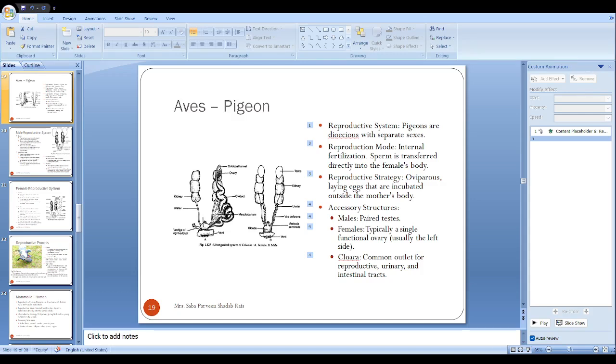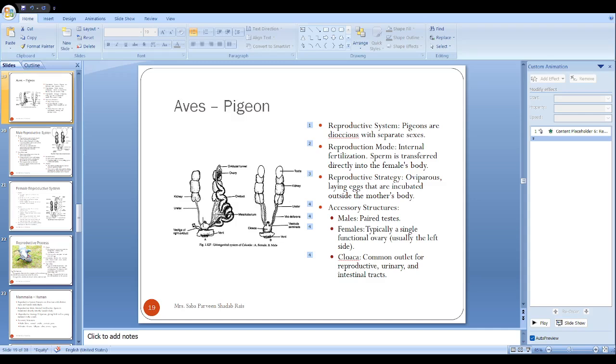Let's talk about the testes. They have oval testes that get enlarged during breeding season and produce sperm as well as male sex hormones. Testes are attached to the end of the kidney by a form of peritoneum called the mesorchium.